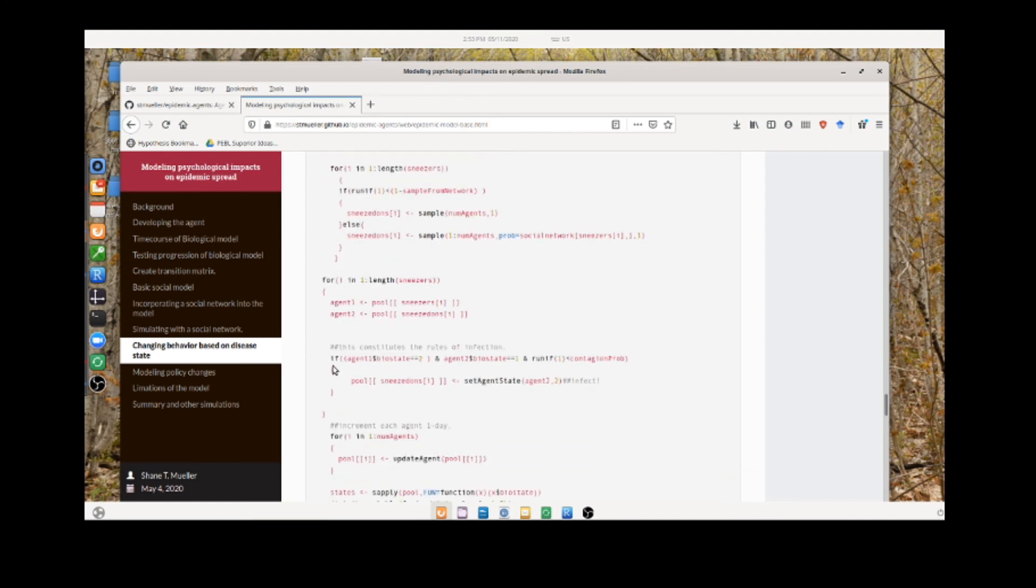change this rule here for interaction to say that people in state three don't interact, so we're going to look at how the disease is spread only by the people with, only by latent carriers.